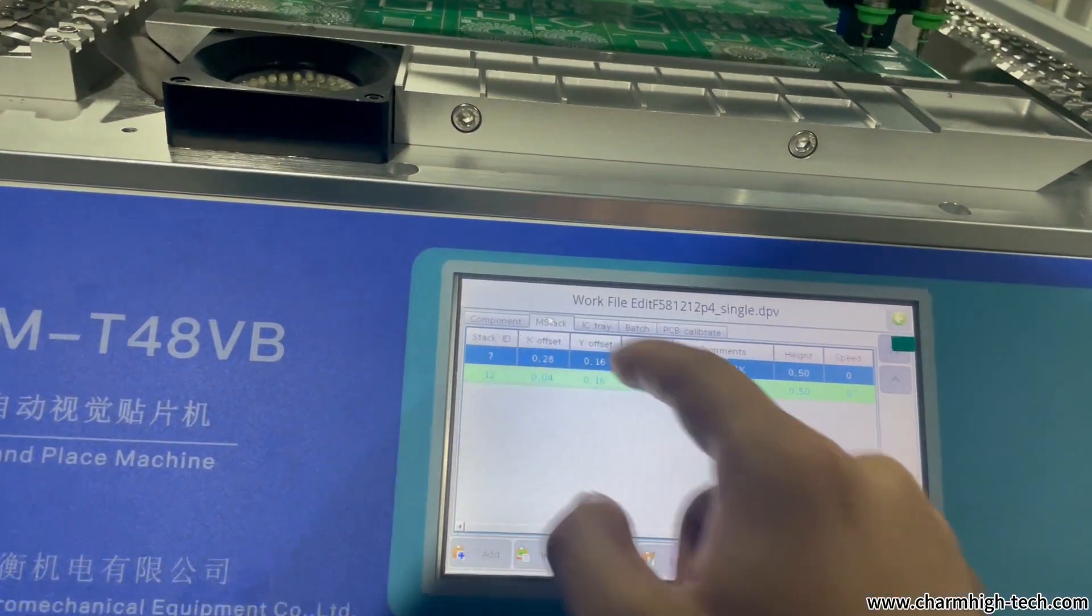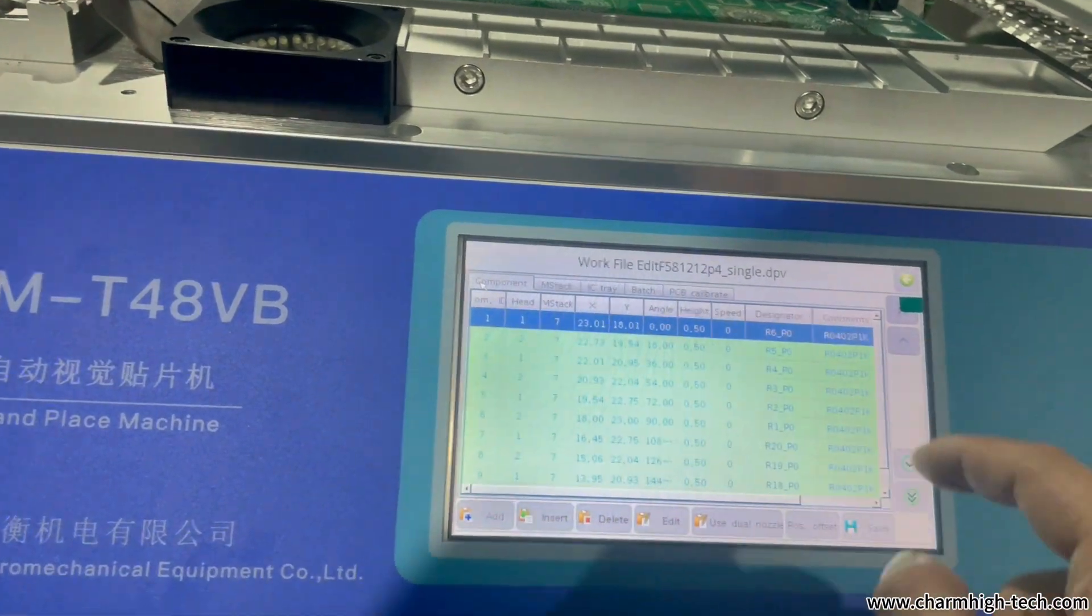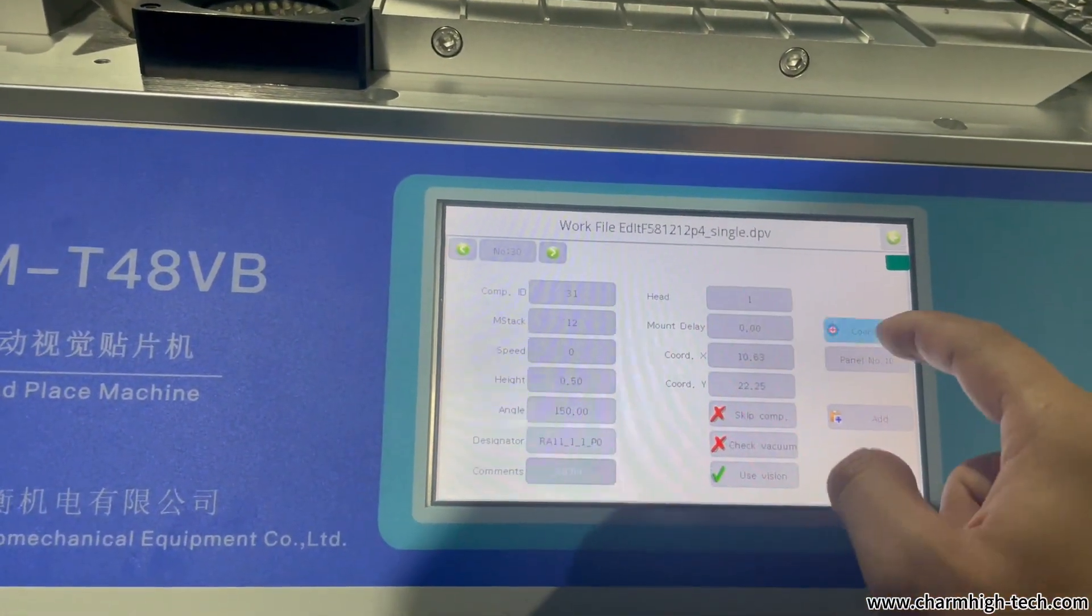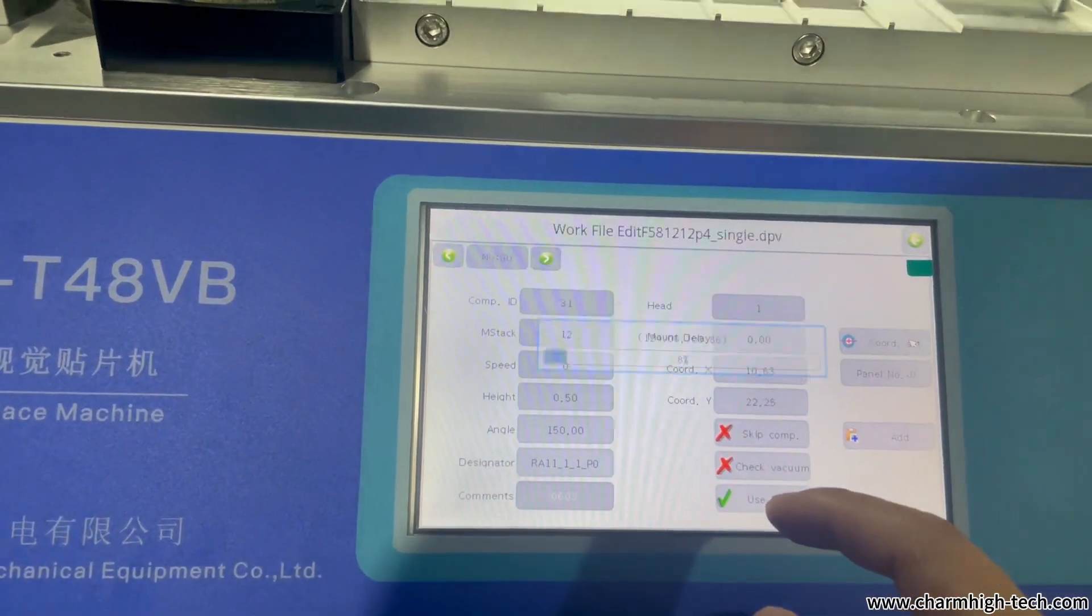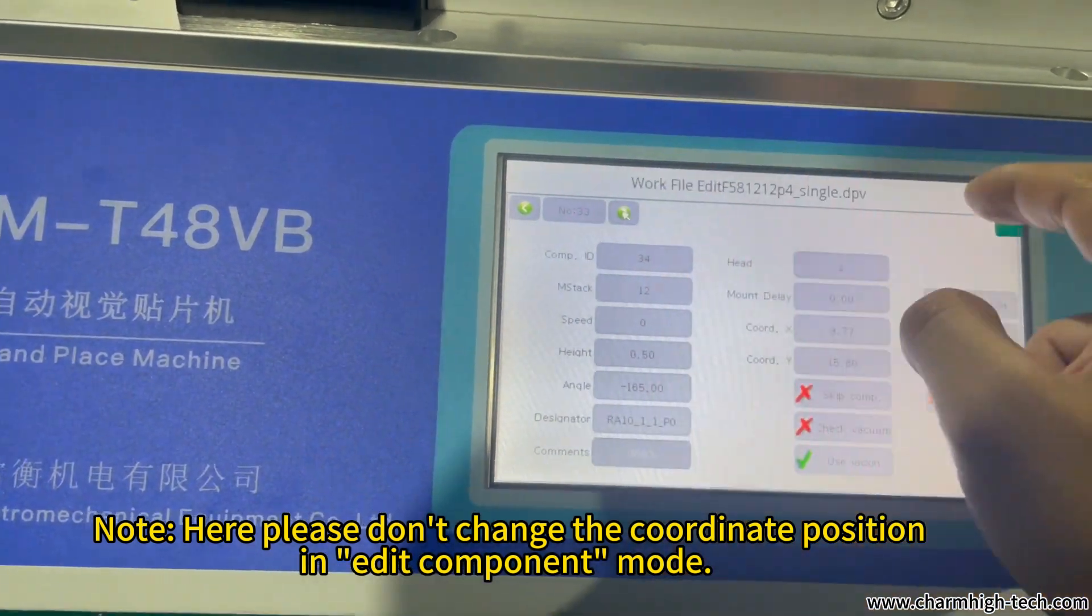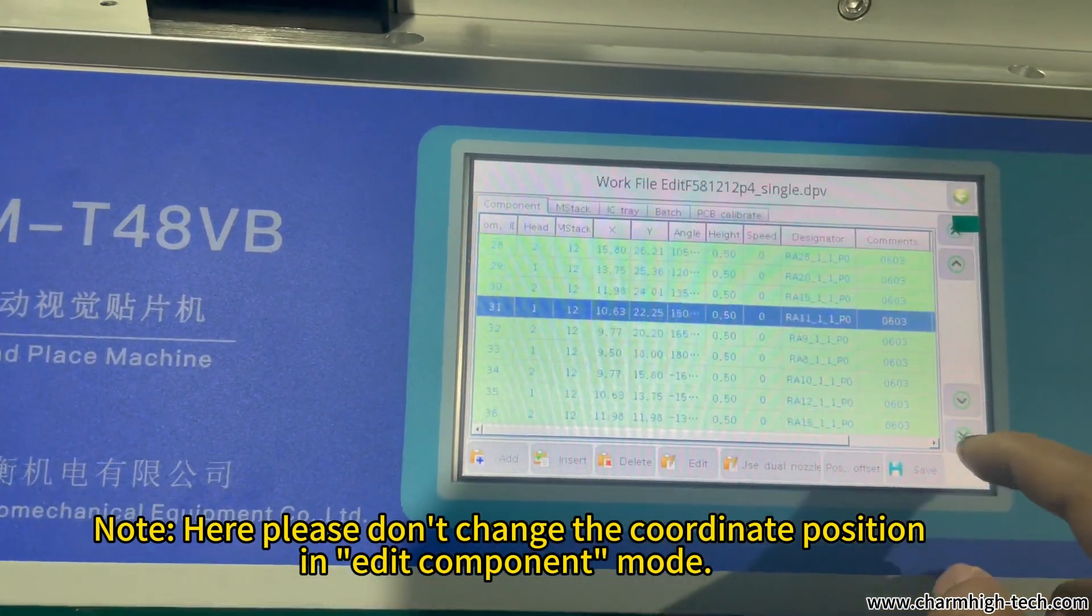Set the value, and you can double check in component. Check the coordinate.